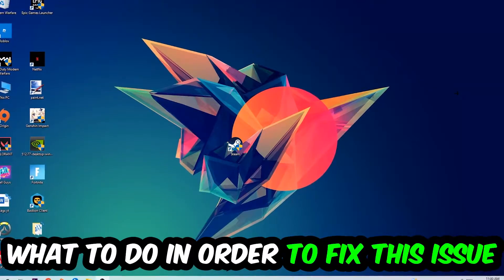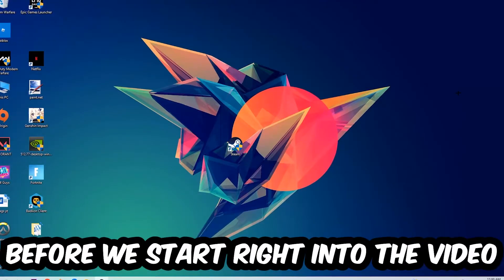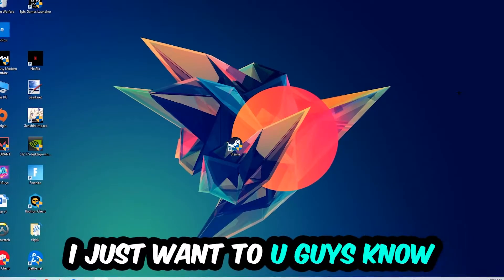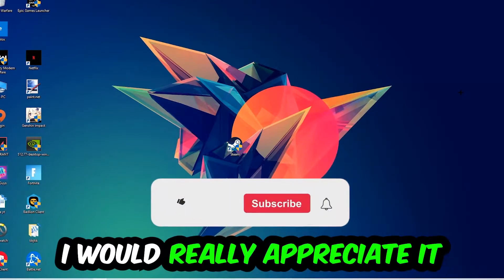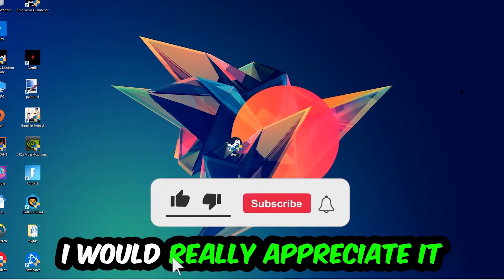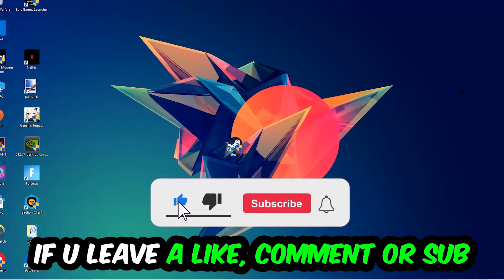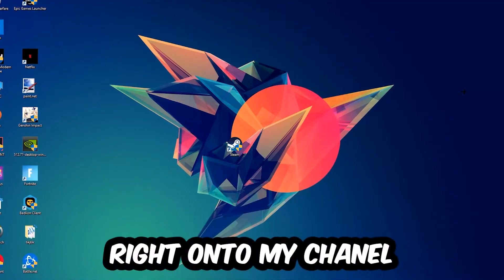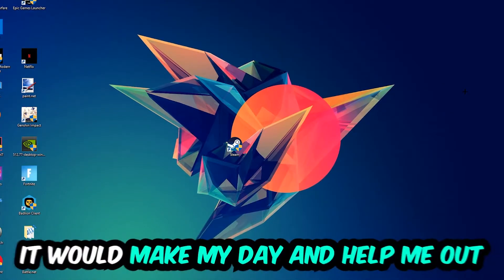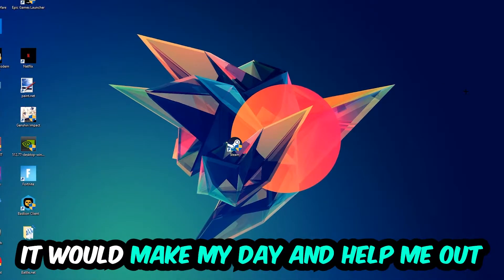In the end, you will perfectly know what to do in order to fix this kind of issue. Before we start, I just want to let you guys know that I would really appreciate it if you would leave a like, a comment, or a subscription. It would really make my day and help me out as a little YouTuber.